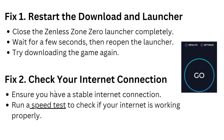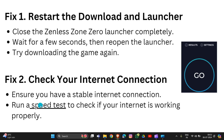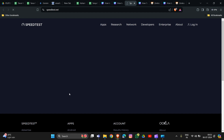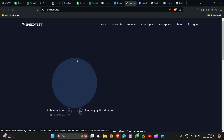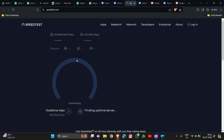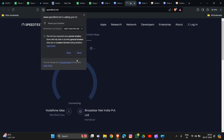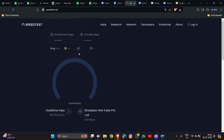Next, check your internet connection. Ensure you have a stable internet connection — you can run a speed test to check if your internet is working properly. We will provide the link in our description box. Go to the website, click the Go button, and it will show you your internet speed and details.